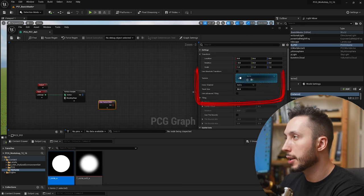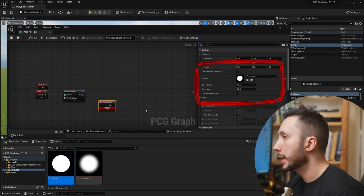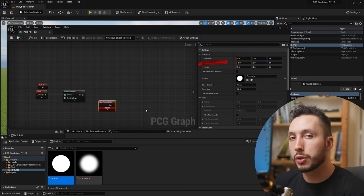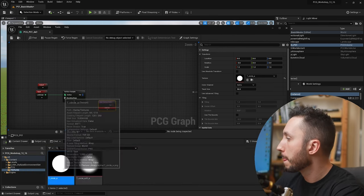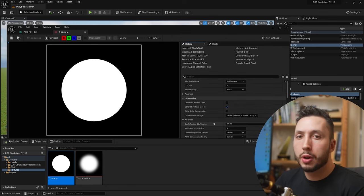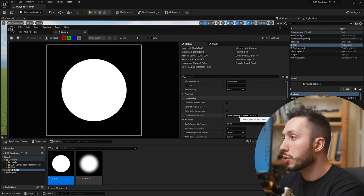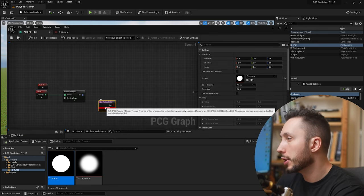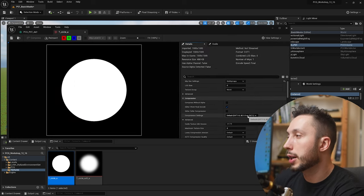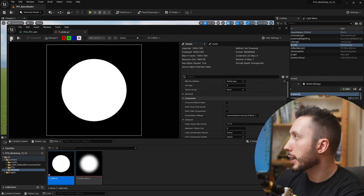I'm going to drag this texture directly into the input here and by default you're probably going to get an error. That's because the texture needs to be using some very specific compression settings. So let me open up the texture here. By default this particular node in PCG will only let us use the texture if we choose specific settings — you can always check by hovering over the error. What I'm going to do is change the compression settings to vector displacement map and hit save.